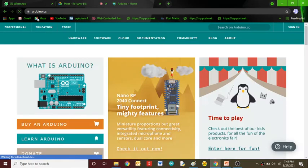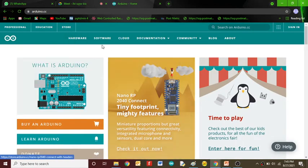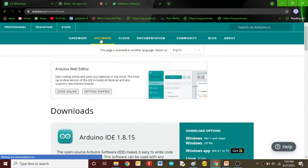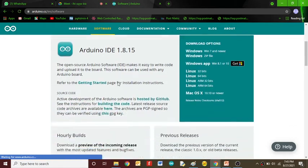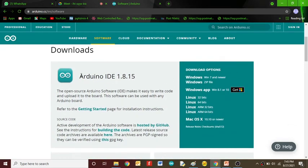Type arduino.cc and this window will open. Go to the software section. Then we'll get another window where you can see the Arduino version. This is the latest version.